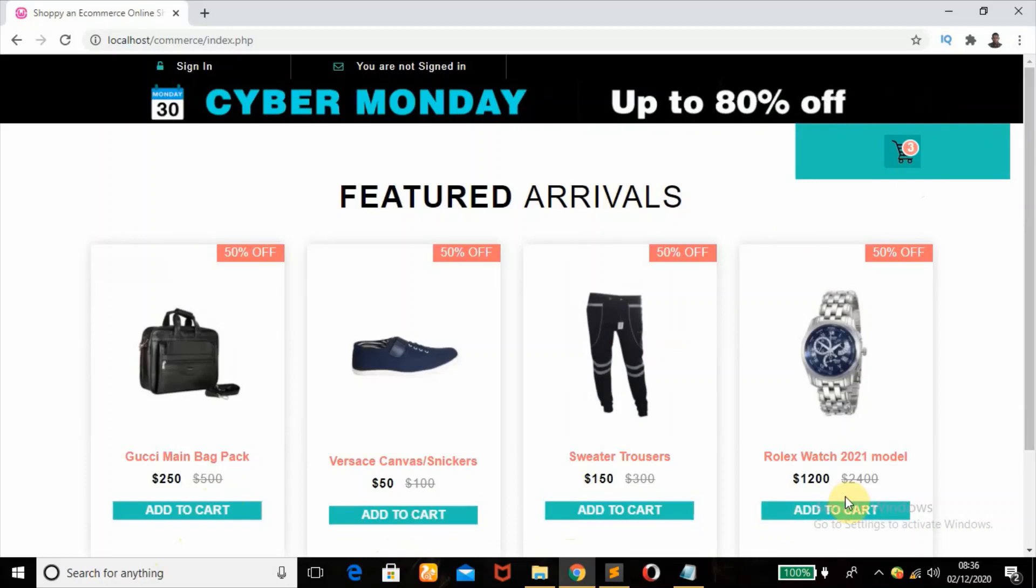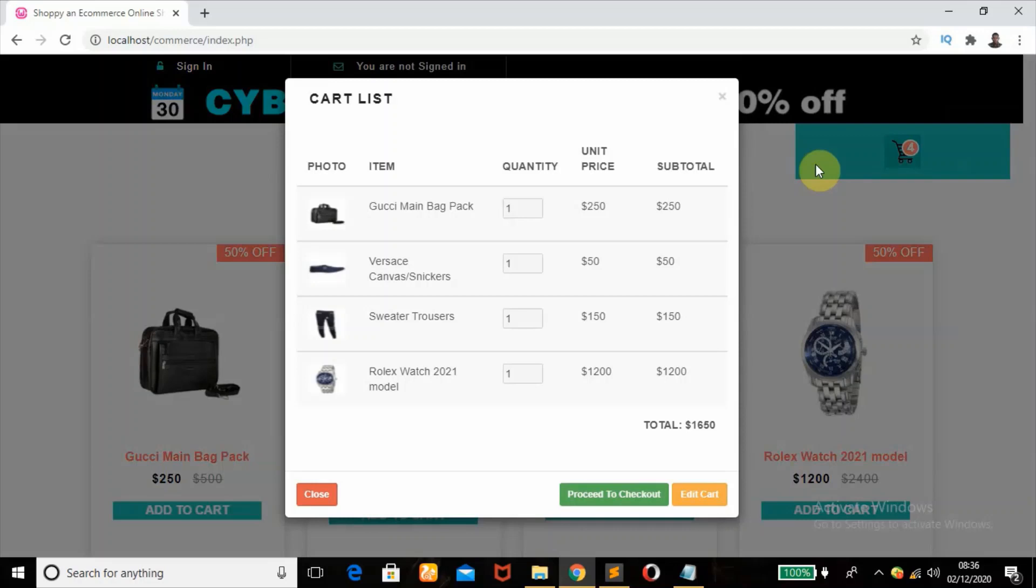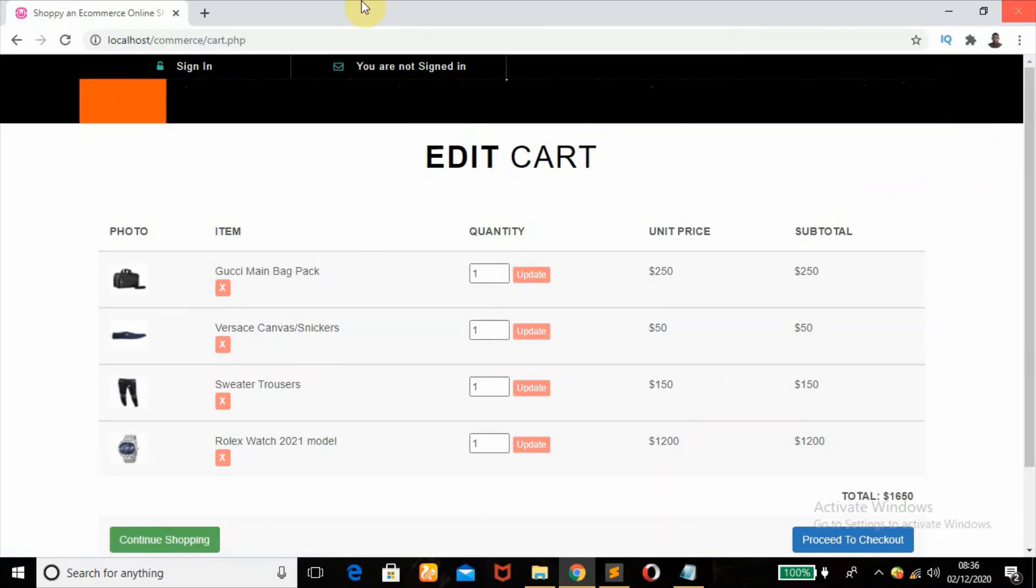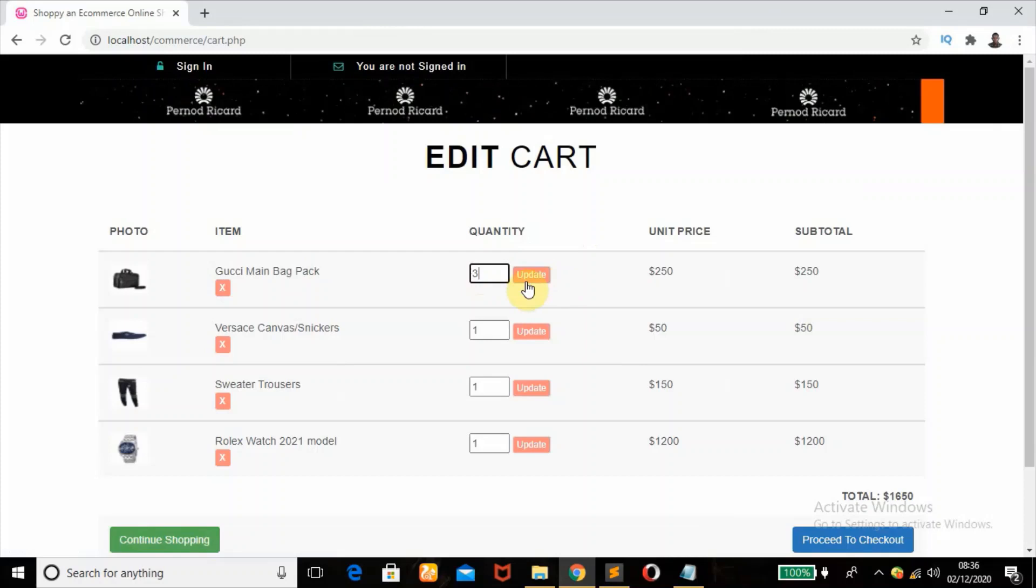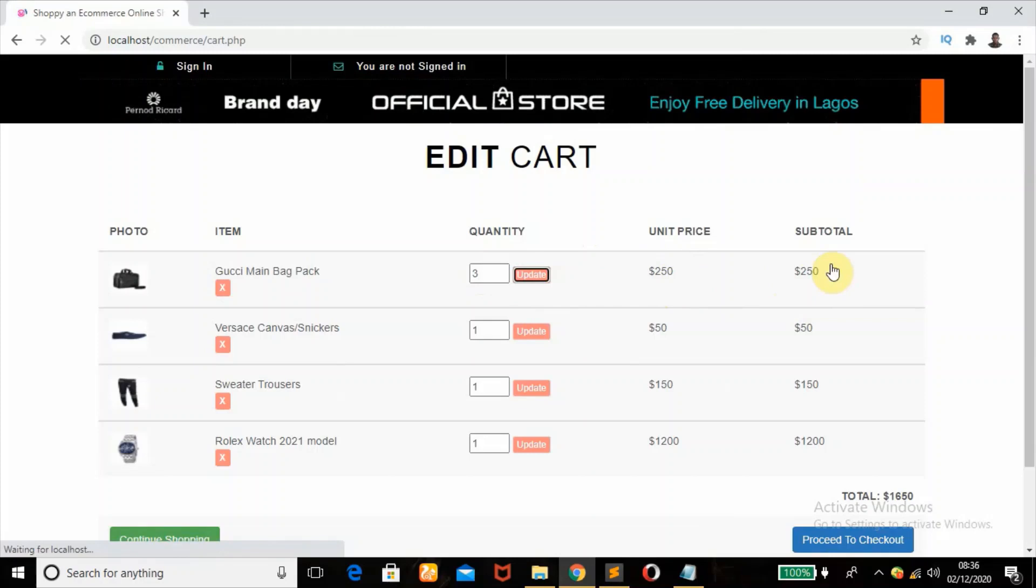And as you can see, I'm not signed in yet to the website, but I can also store products or carts and also view them, edit them if I want to. Click on this Edit button and I can edit products here. Add three products. The price of this body is $250, so when I add three it changes the subtotal to $750.